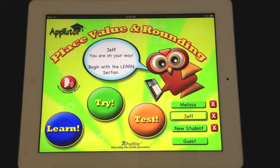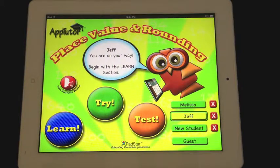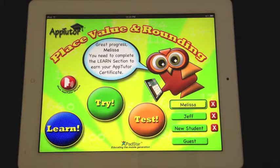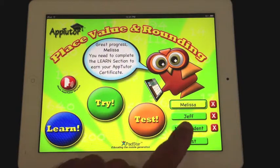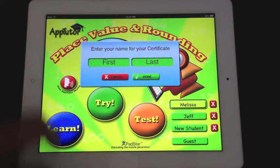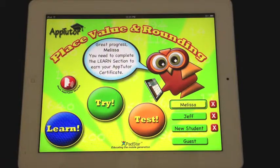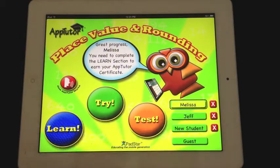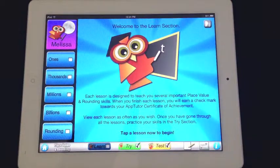When you open the app, you come to the home page. Here you can put in three students so you can track their progress, and you'll see a Learn, Try, and Test. There's Melissa — it tells her what progress she's made to date. We can add a new student if we choose, and in this case we'll select Melissa and go to the Learn section.